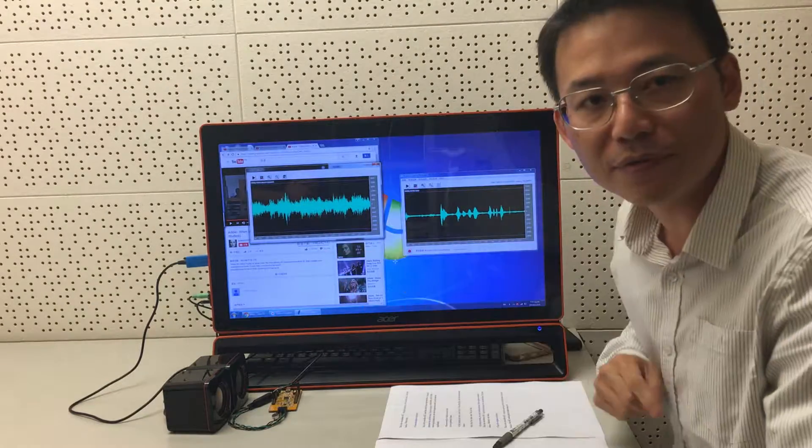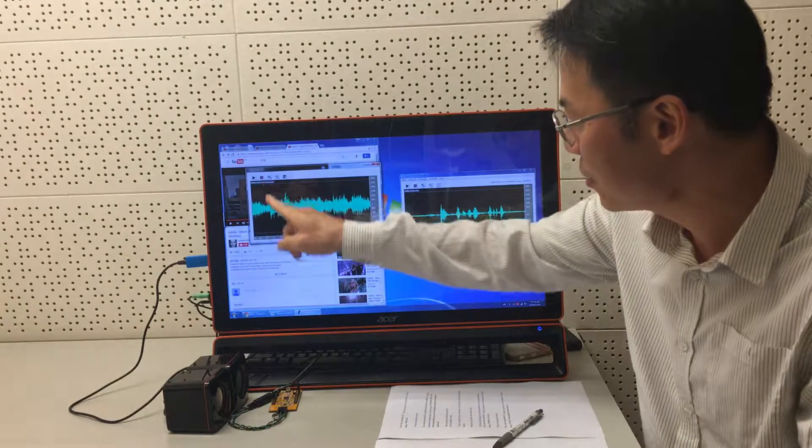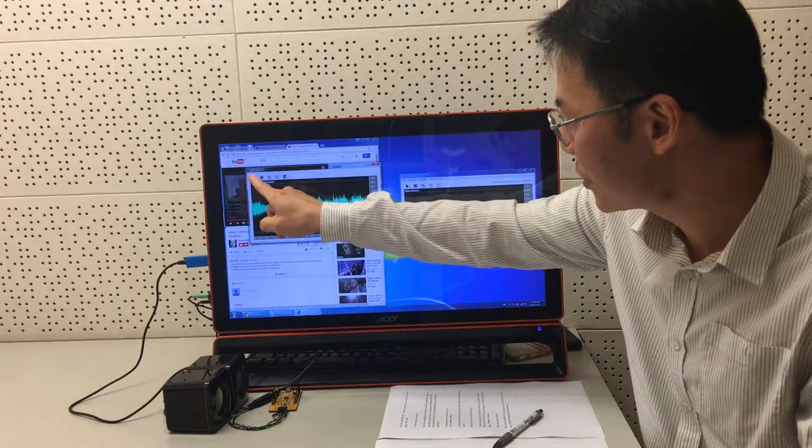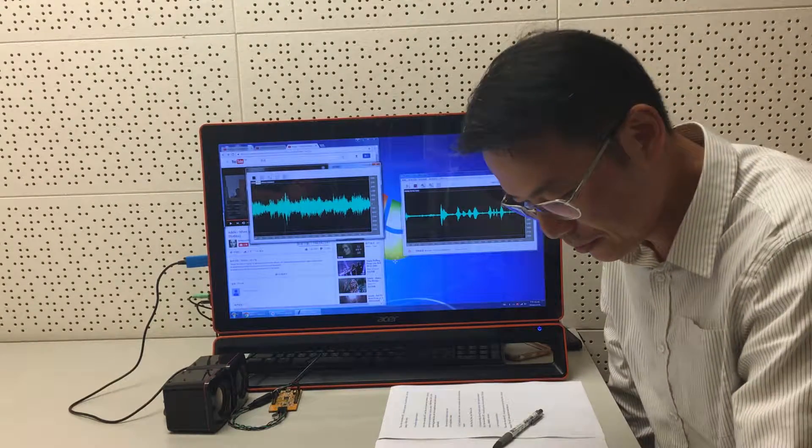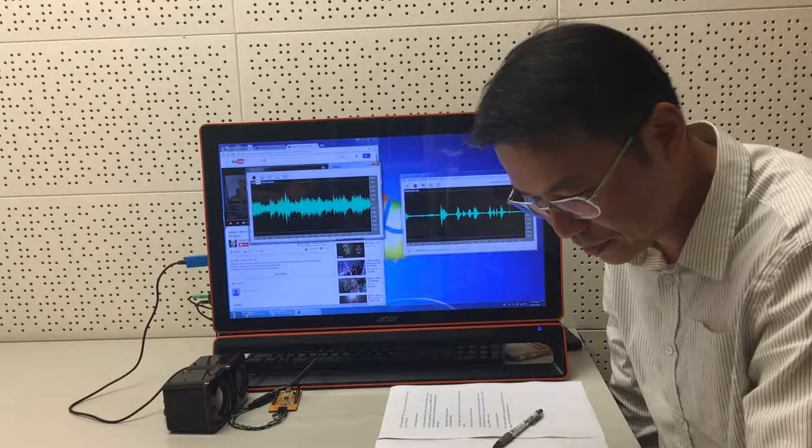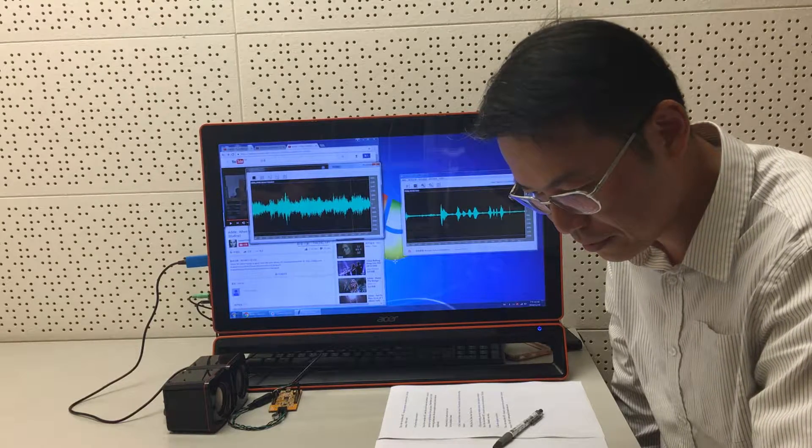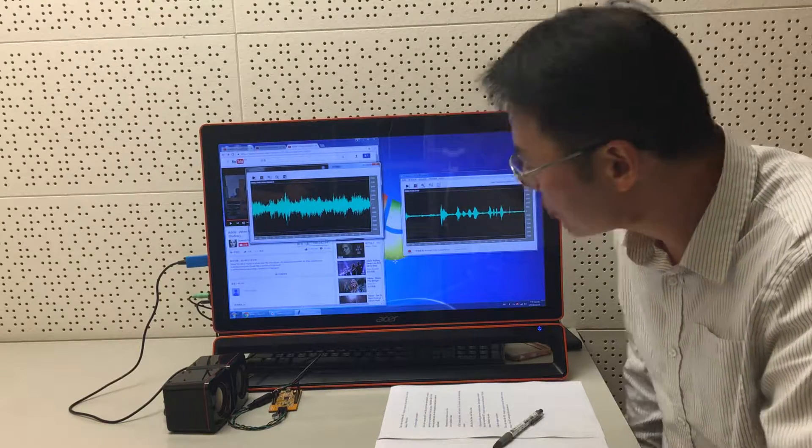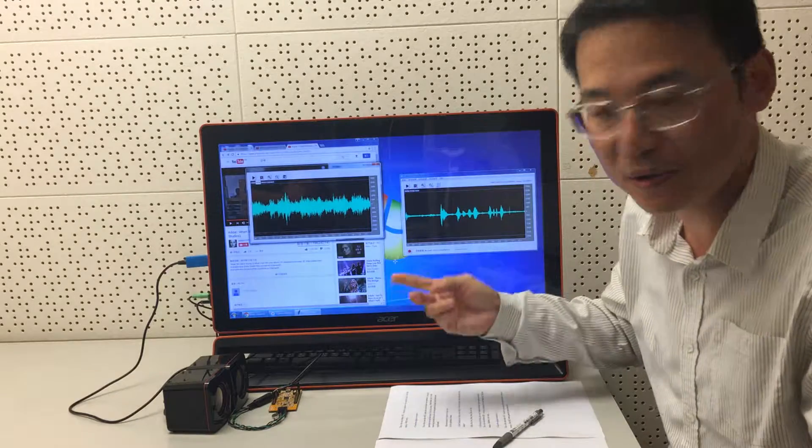This is a voice before AEC. Looks very noisy. Well, my voice can hardly be heard.